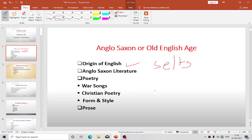Clovis is generally regarded as the founder of the French nation. The important point we must keep in mind is that France is both German and Roman, with Roman civilization having dominated France especially.